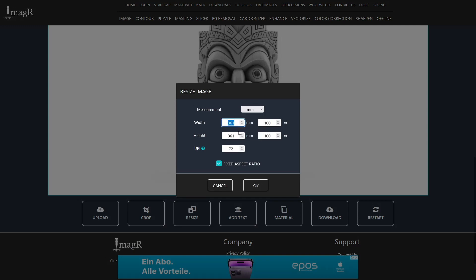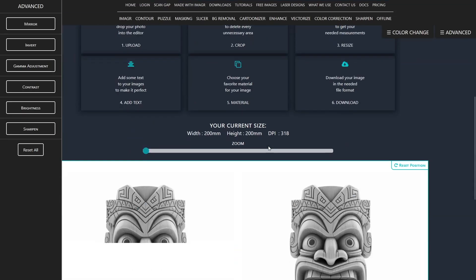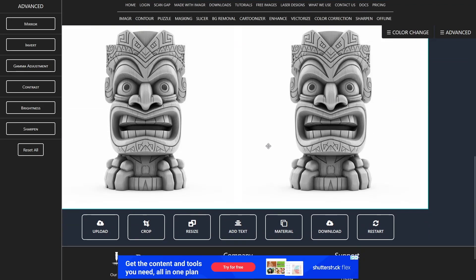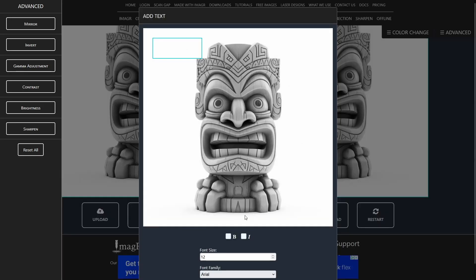If you have more questions about resizing, please click on the video in the top right. I also link the video in the video description. After we have resized our image successfully, we will continue with the add text button.